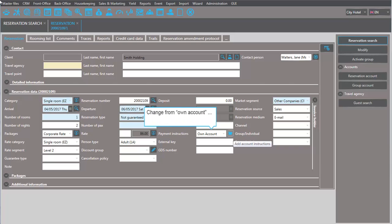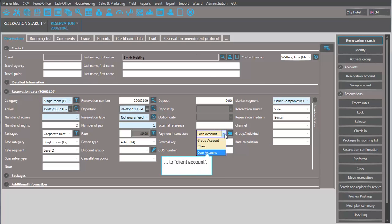First of all, change the general payment instructions for fixed services by selecting client account here.